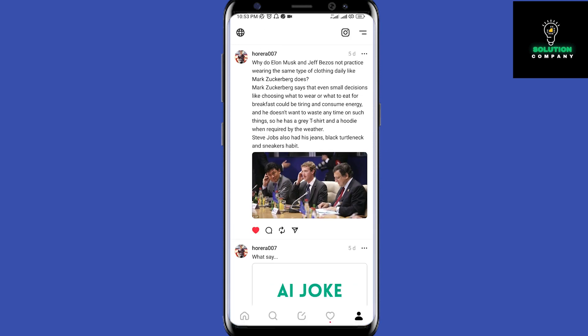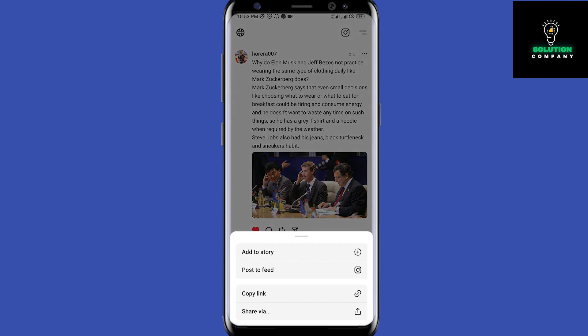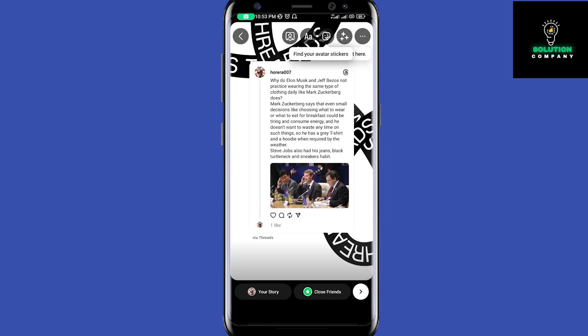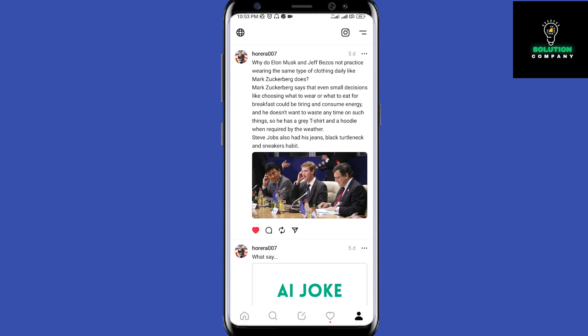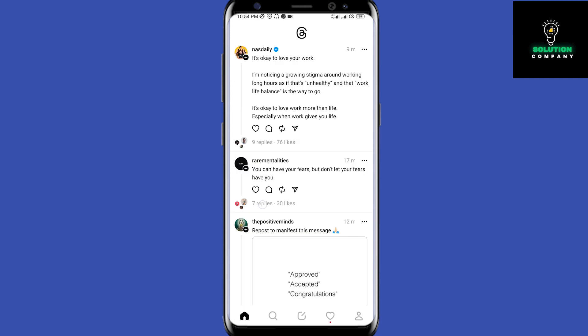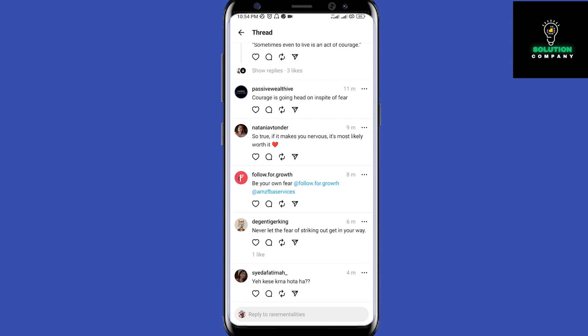If I want to share to my Stories, I tap 'Add to Story' and it instantly goes to my Instagram Stories ready to post. Or I can come back here, post to my feed, and get a link. If I click on 'My Replies' I can scroll through all of my replies.